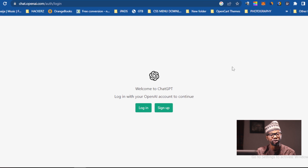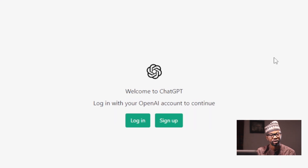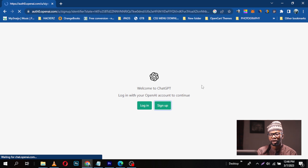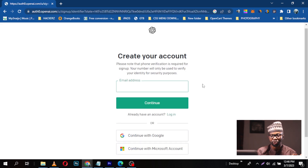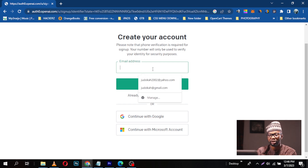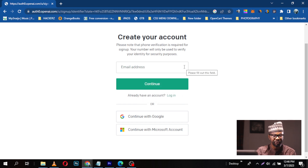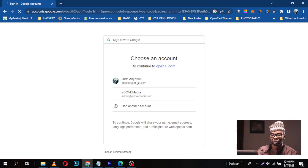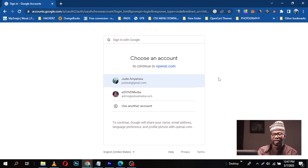First of all, if you do not have an account yet, you need to sign up. Sign-up just involves using your email address and clicking on sign up. It will ask whether you want to sign up using your email address or your Google account. If you have a Google account, you can go ahead with Google. I already created an account, so I'll just continue with Google — I choose the account and proceed.